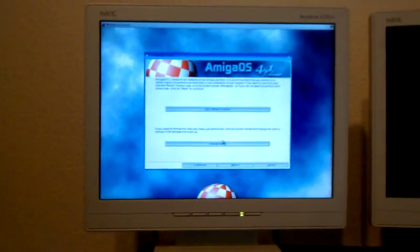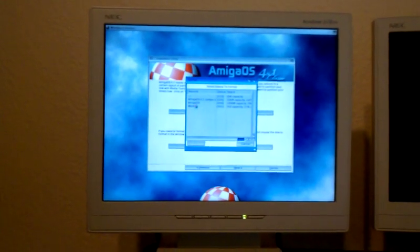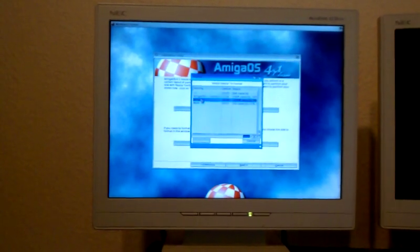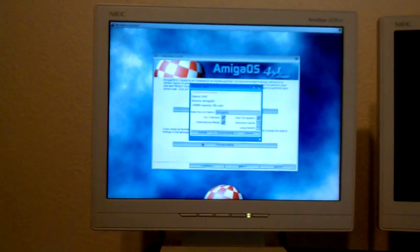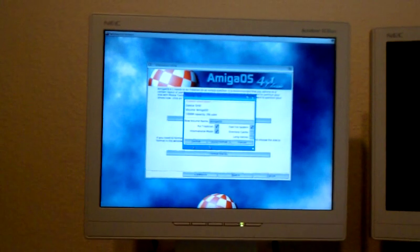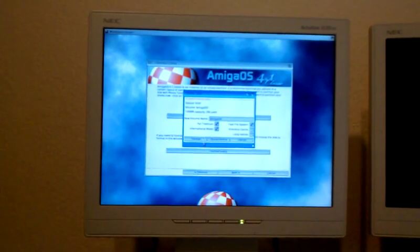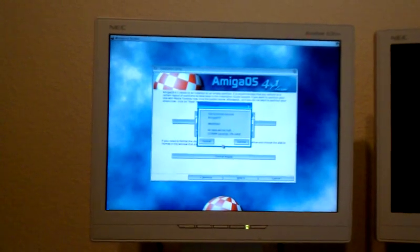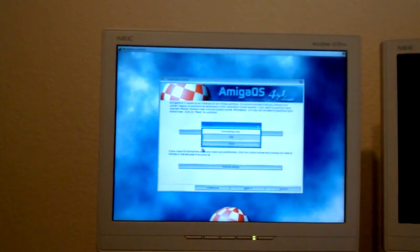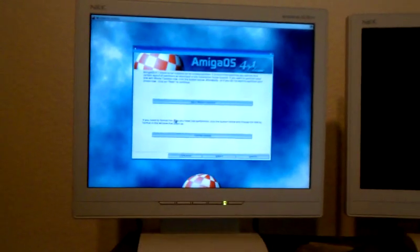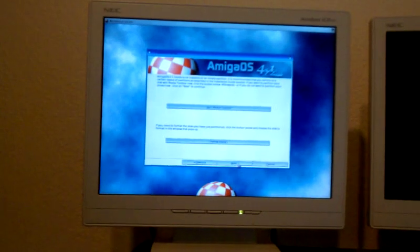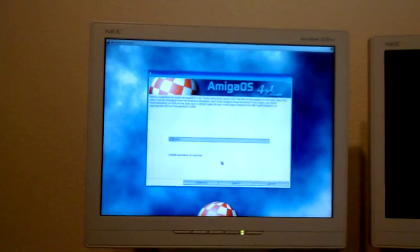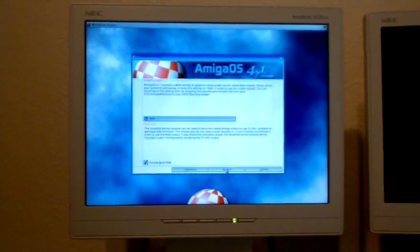I'll select format disk. Amiga OS partition. Now I'll just do a quick format. Install partition, DH0.